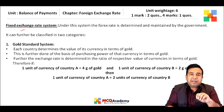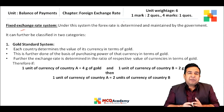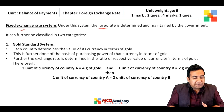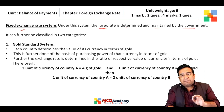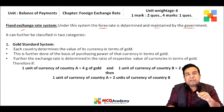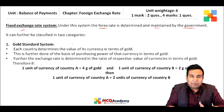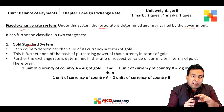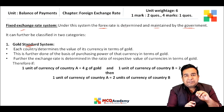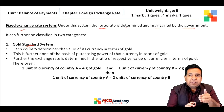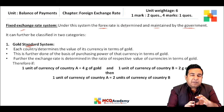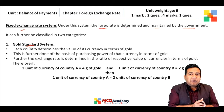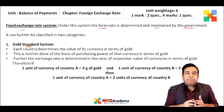Under the fixed exchange rate system, the forex rate is determined and maintained by the government or the central bank — they decide the value of one currency in terms of another. It remains fixed for quite a long period of time. Under the gold standard system, the value of a currency is determined in terms of its purchasing power in gold — for example, how much one gram of gold costs in terms of that currency — based on the gold reserves that country holds.